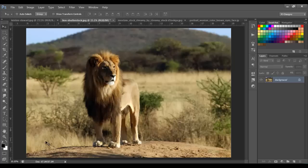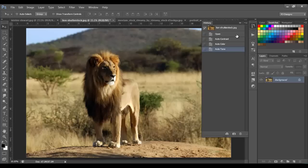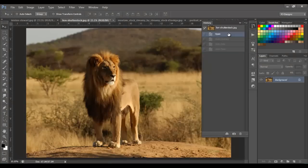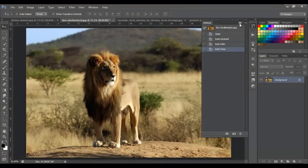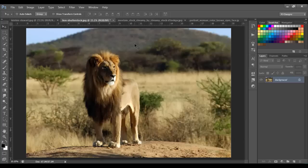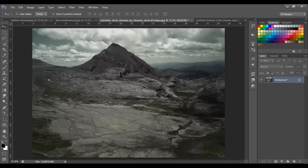With auto tone applied, we can see the green on the trees, the yellow on the grass and the dirt, and the lion. What's the difference between this and this? It's up to you if you like one or the other. I'm just showing you the easiest way to fix the contrast, tone, and color.